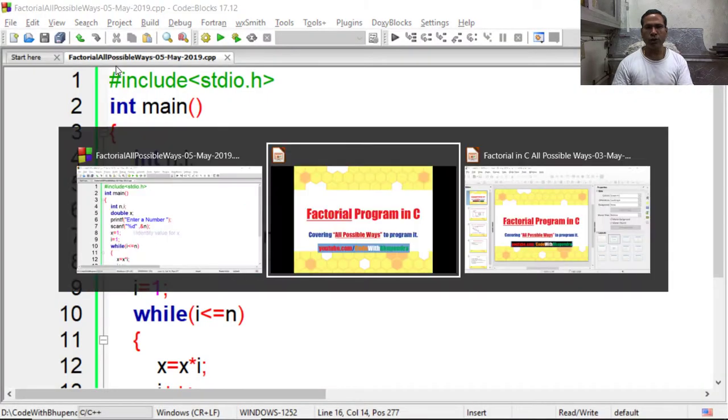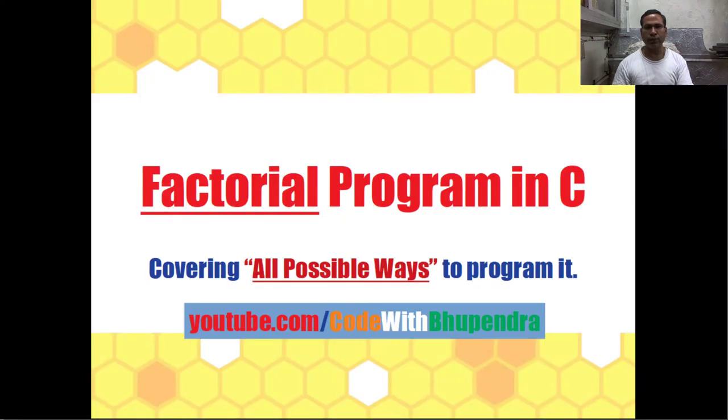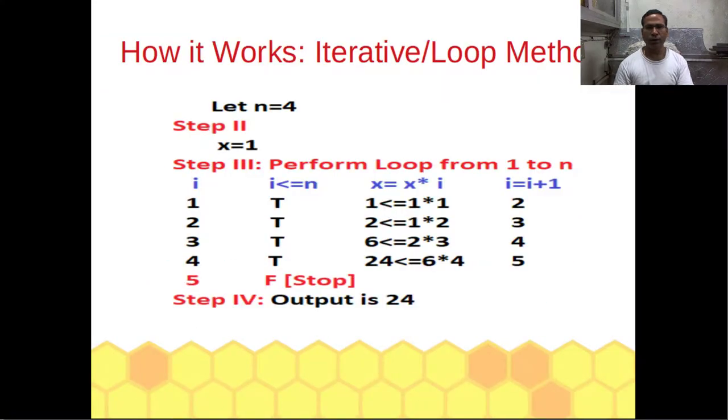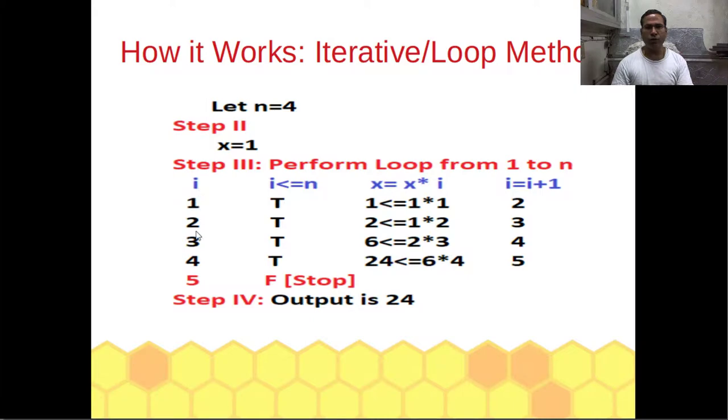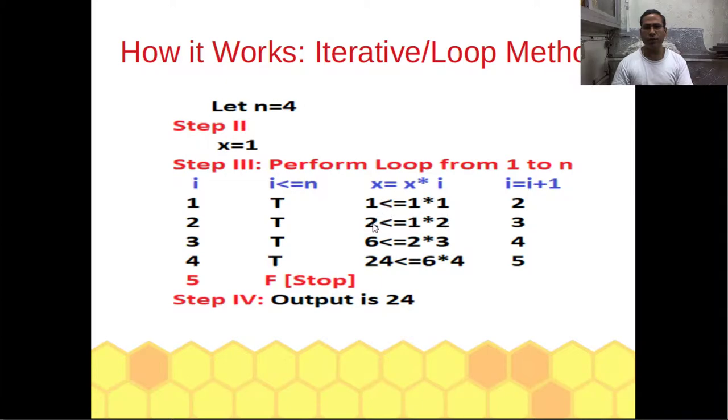Now see how it is working. In my case I have taken n equal to 4 and x equal to 1, and performed a loop of i from 1 to n. Every time we are performing x is equal to x into i. So first time it is 1 into 1 equals 1, next time 1 into 2 equals 2, 2 into 3 equals 6, 6 into 4 equals 24, so the result is 24.